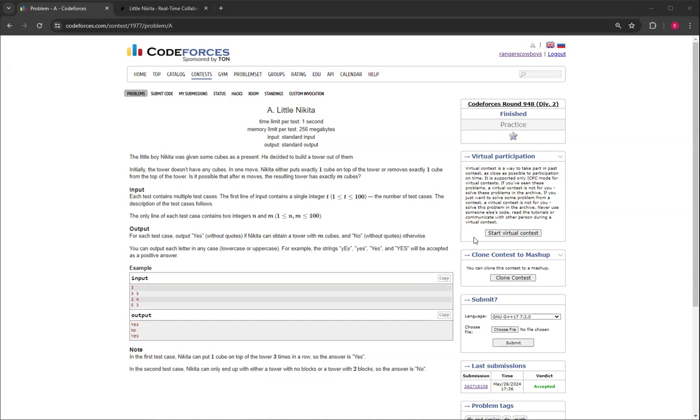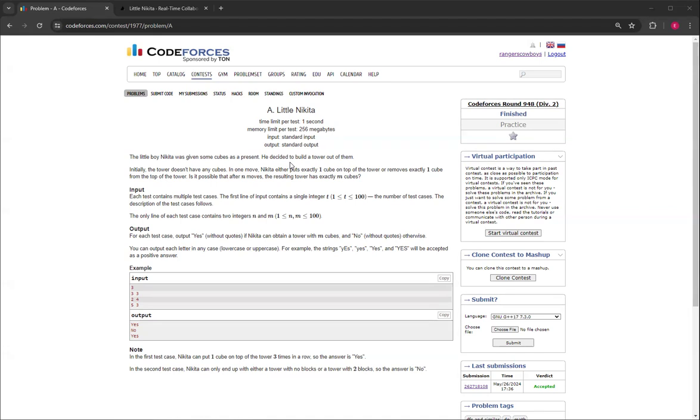Basically, Nikita was a little boy and he got cubes as presents and he wanted to build a tower out of them. Initially the tower doesn't have any cubes, and in one move he can either put one cube on the top or remove one cube. Is it possible that after n moves the resulting tower has exactly m cubes?